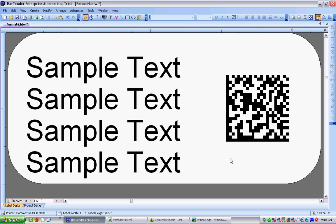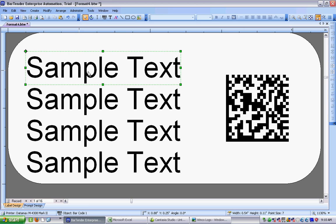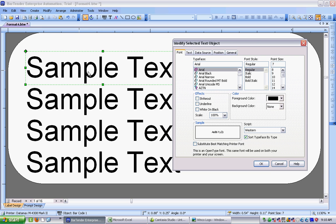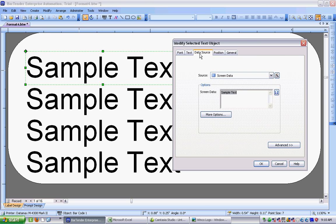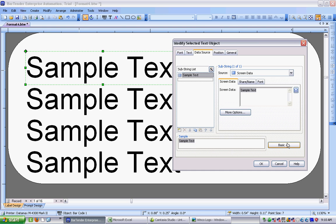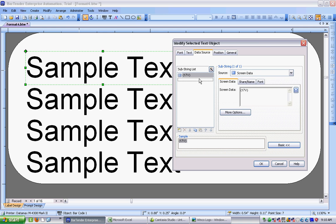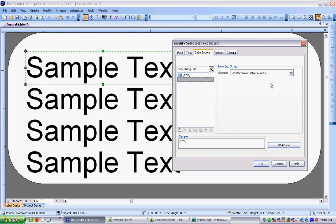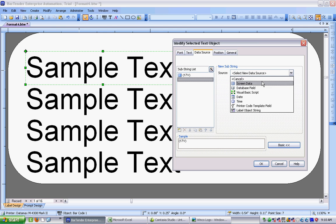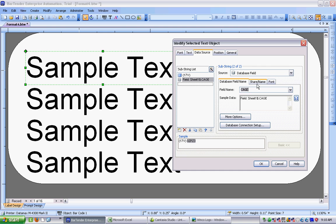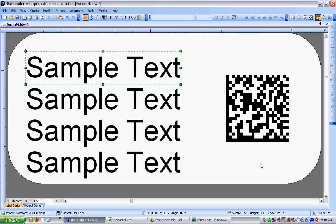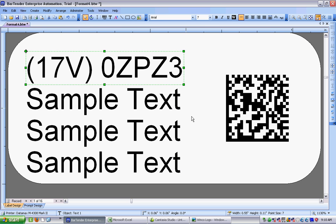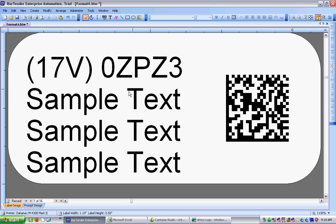So our UID code is actually done. Now we need to focus on the text fields. So I open up the properties here. Go into data source. And the way I'm going to format these. Let's go into advanced. And get rid of the sample text. Is I'm going to put the data identifier in the front of these rows. So for the cage code, for instance, I'm going to have my 17V in parentheses, followed by a space. Then we'll have our data source. We'll be a database field with the share name cage code. Cage. So there's my cage code done already.